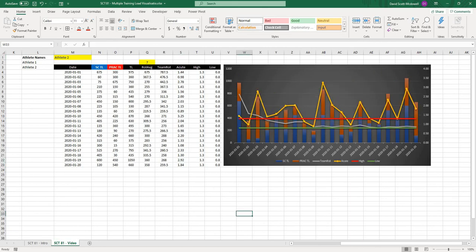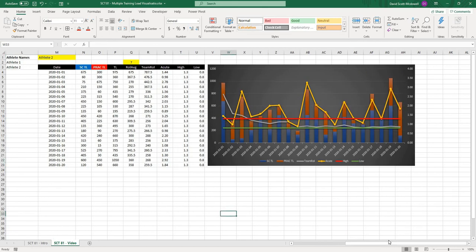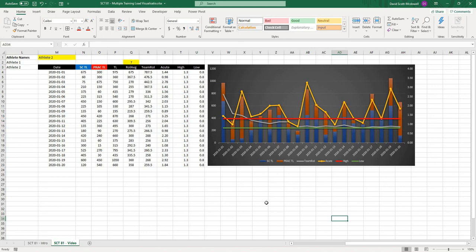That was just a quick video on how to update the training load spreadsheet so that you could see strength conditioning and practice on the same graph. I hope this video helps you out. If it does, please like and share the video. That really helped me out. And if you want to see anything in a future video, please comment down below and I will see you in the next video.